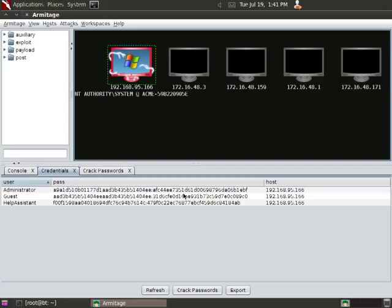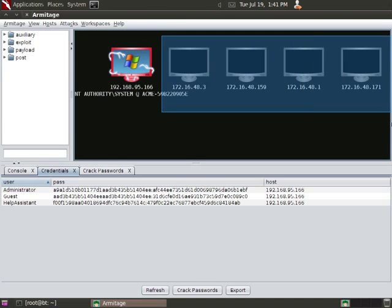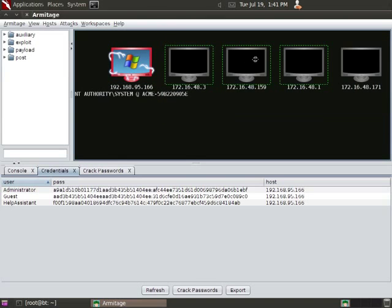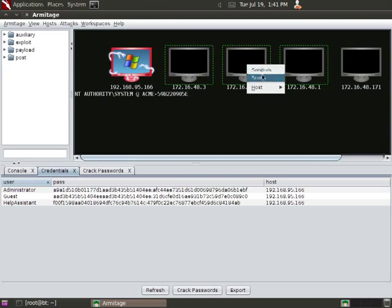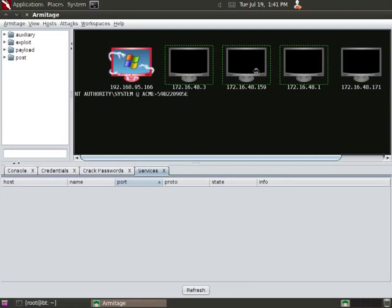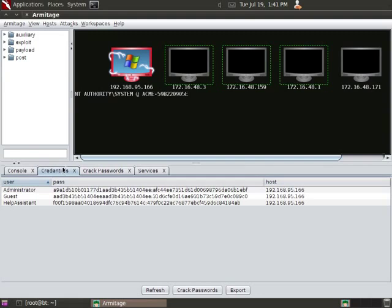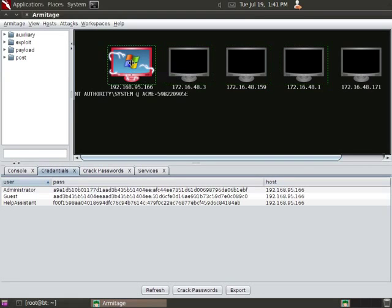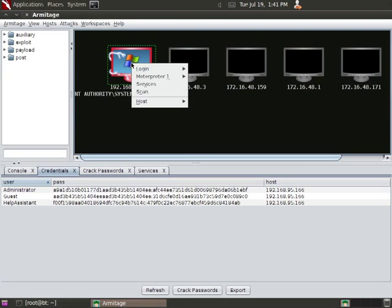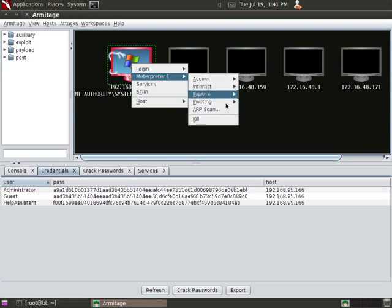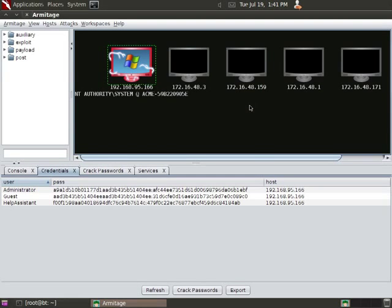As you can see, hosts are starting to appear for us. But if we highlight those hosts and right-click and go to Services, you can see Armitage doesn't know anything about them because we haven't done a port scan yet. So let's go ahead and set up pivots so we can scan them. I'm going to right-click Meterpreter, Pivoting, Setup.